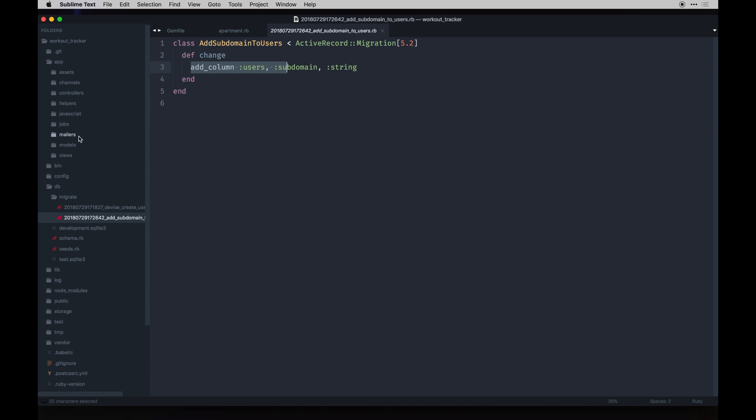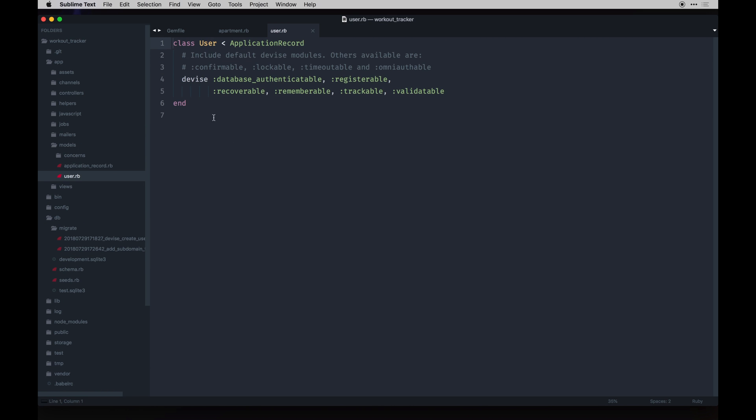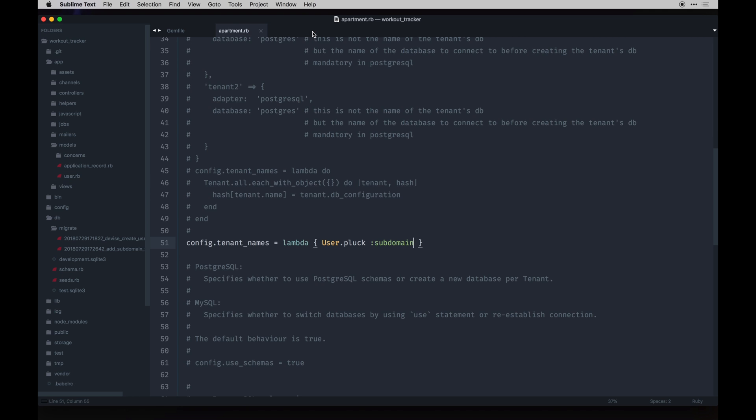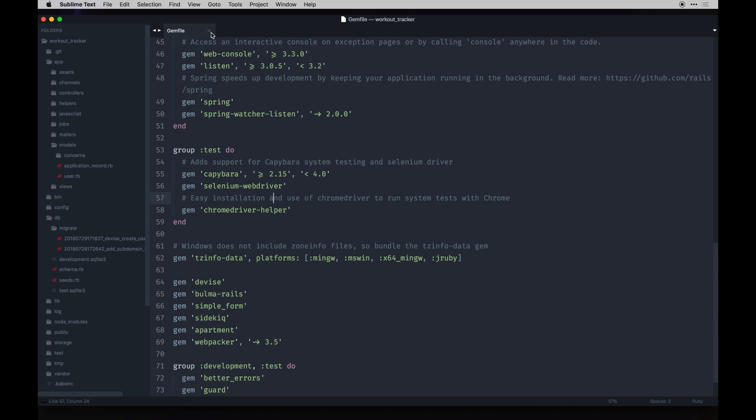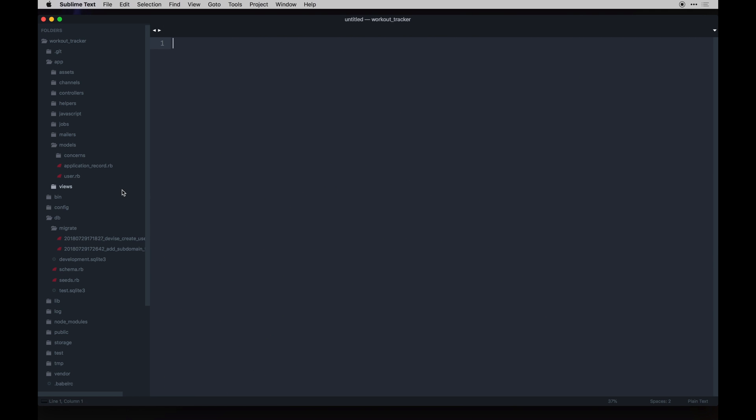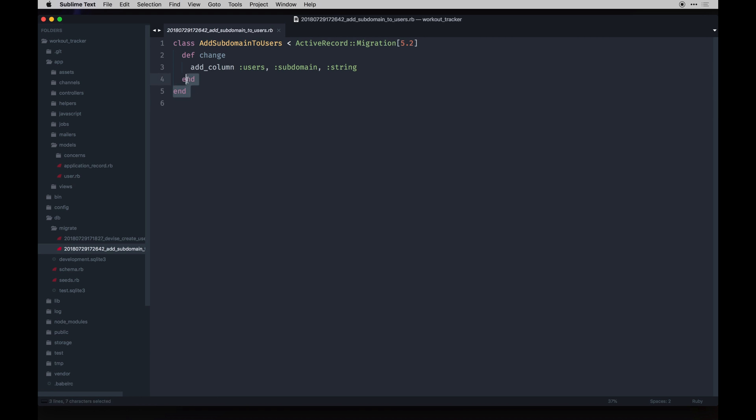To our user model we already have this granted because we set that up doing the scaffold of the app. You might need to do this if you're not using my kickoff thing. You will have to run the devise initial install and it will do this the same way.